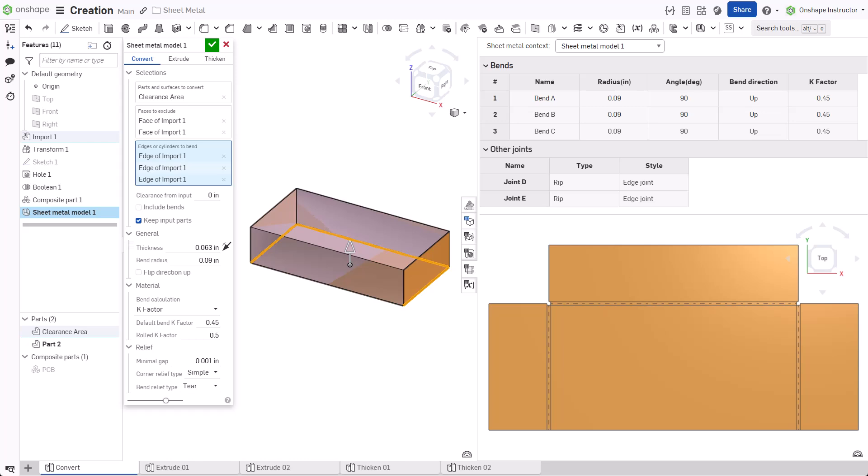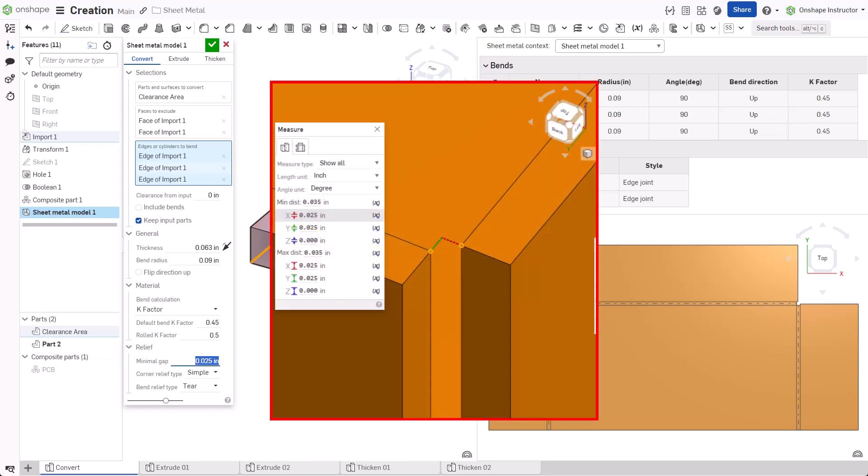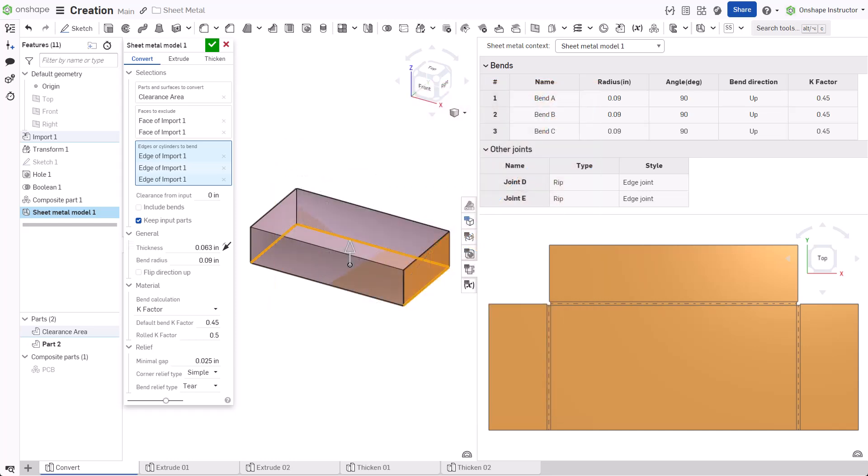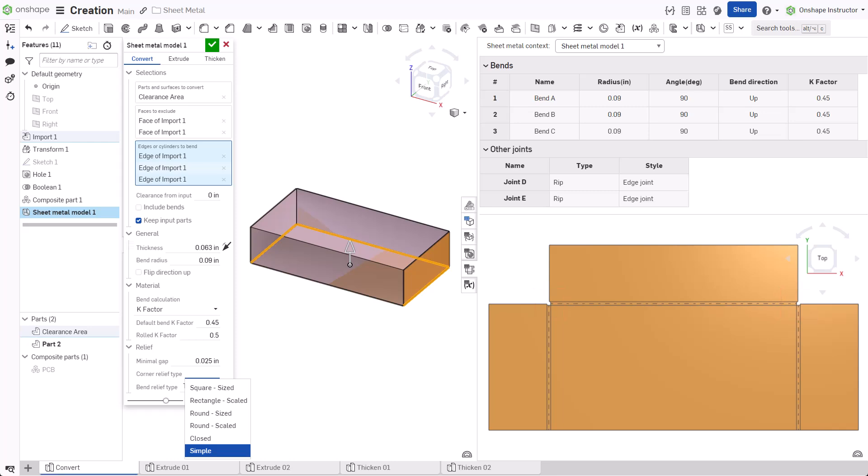Under Relief, set the minimal gap value. The minimal gap is the smallest gap between the sheet metal edges that define a rip. The Corner Relief Type field sets the standard cut-out shape where two bend edges meet. The Bend Relief Type field sets the standard cut-out shape created when a bend relief is required.